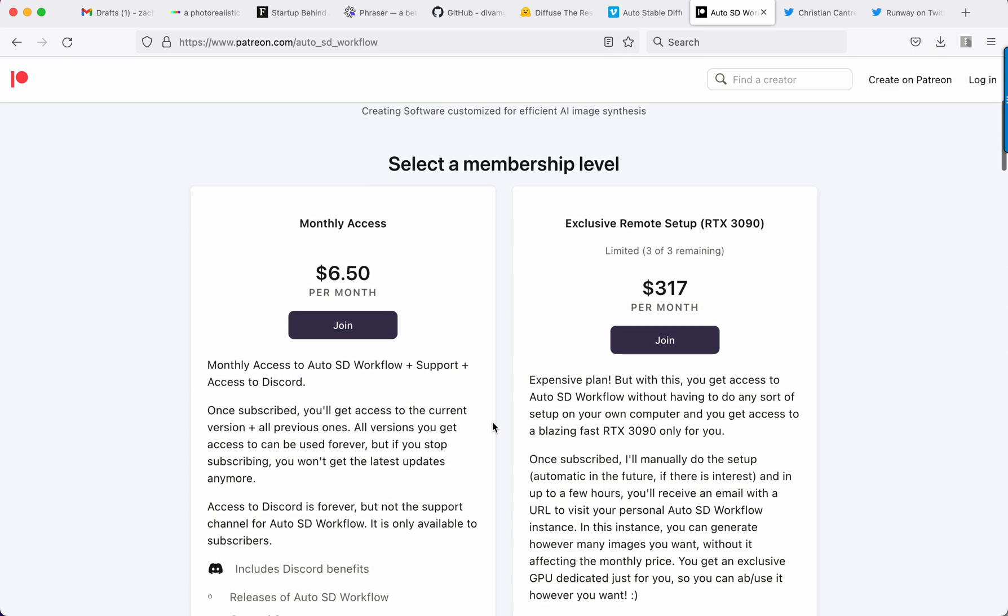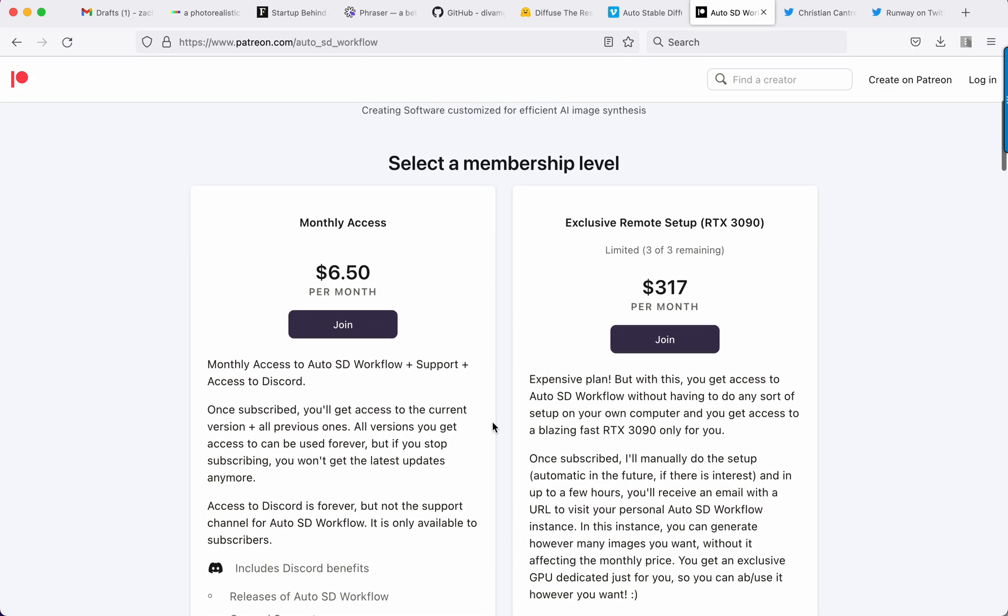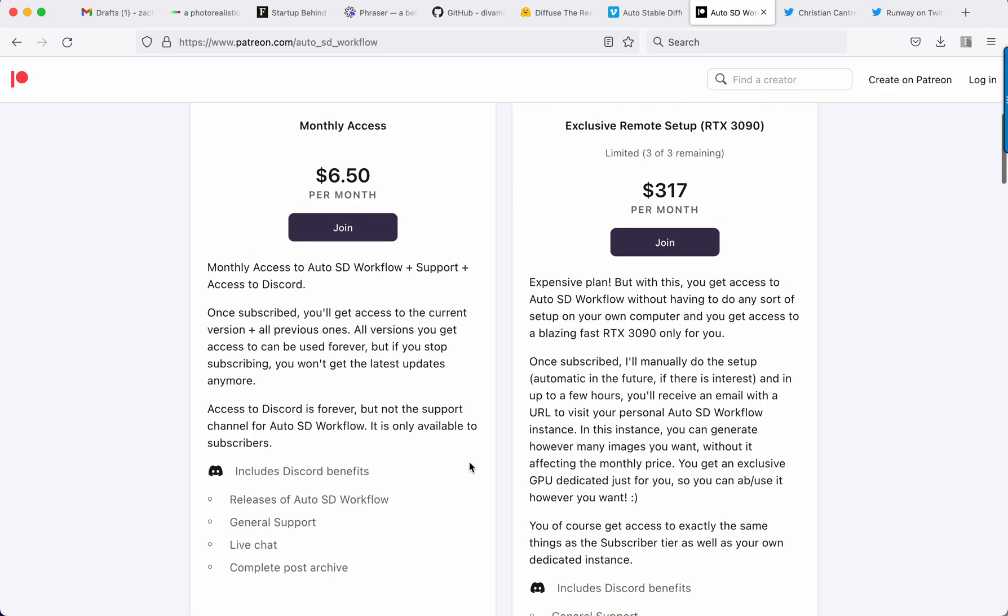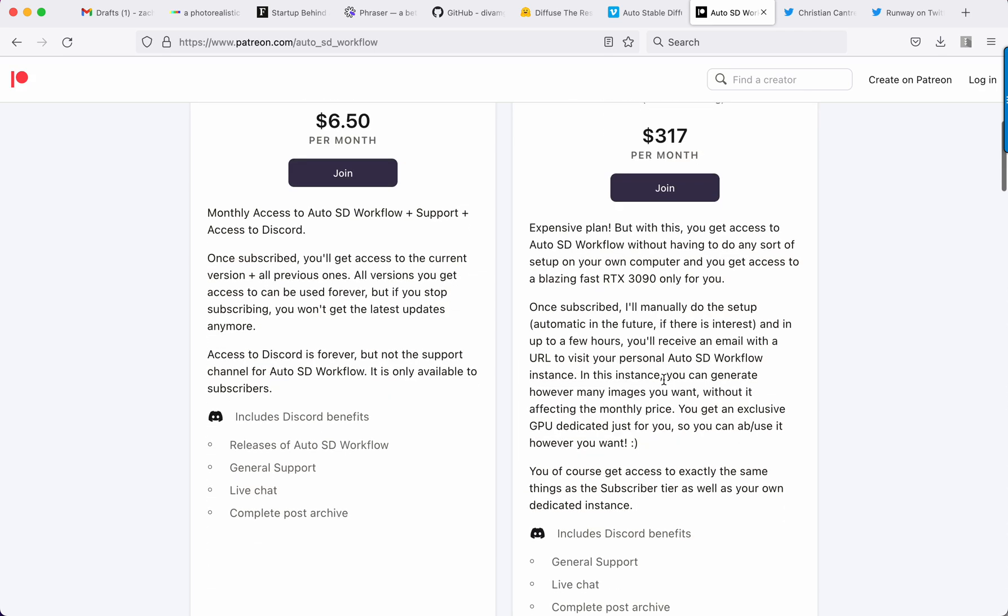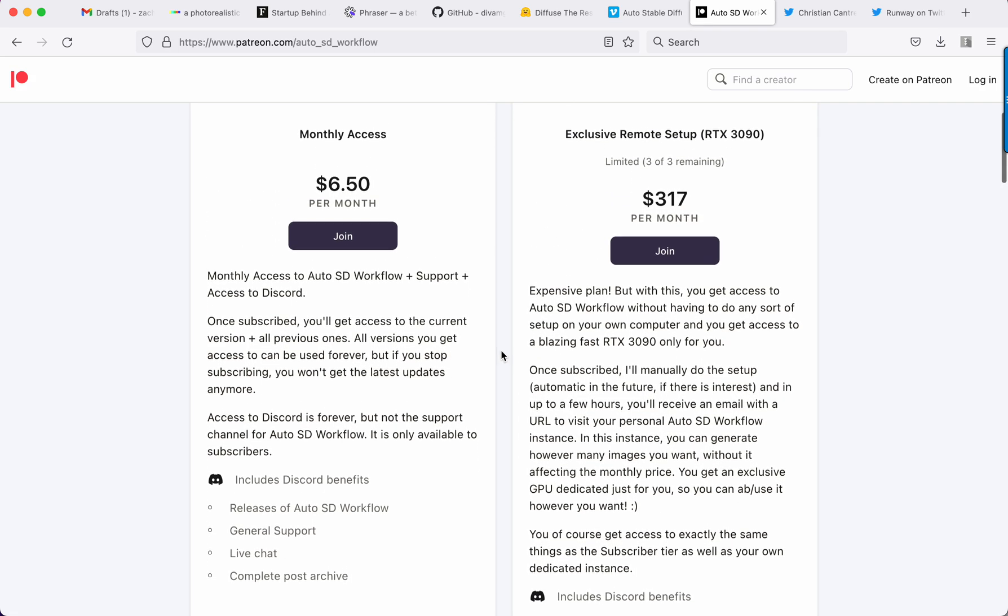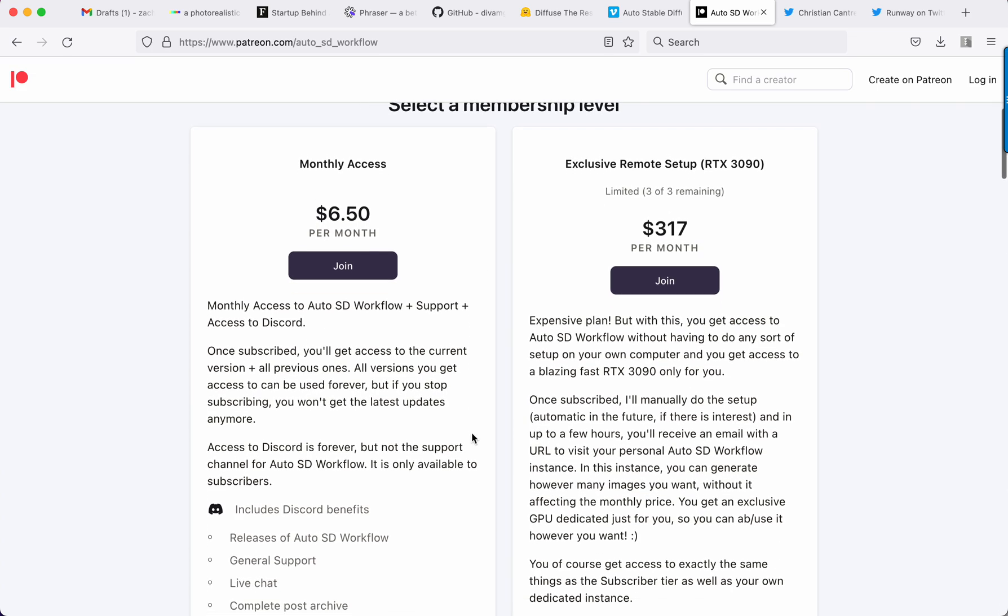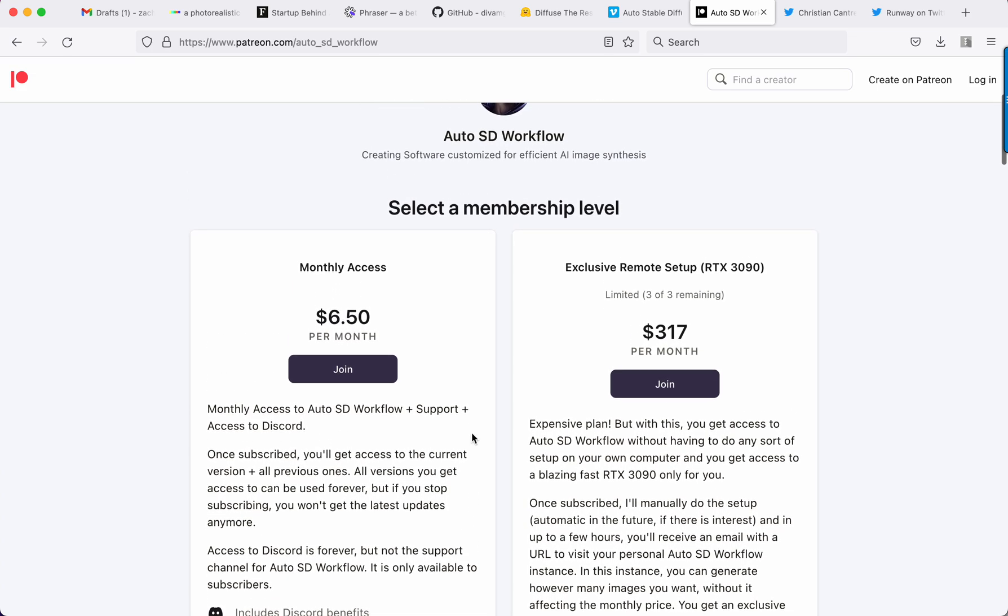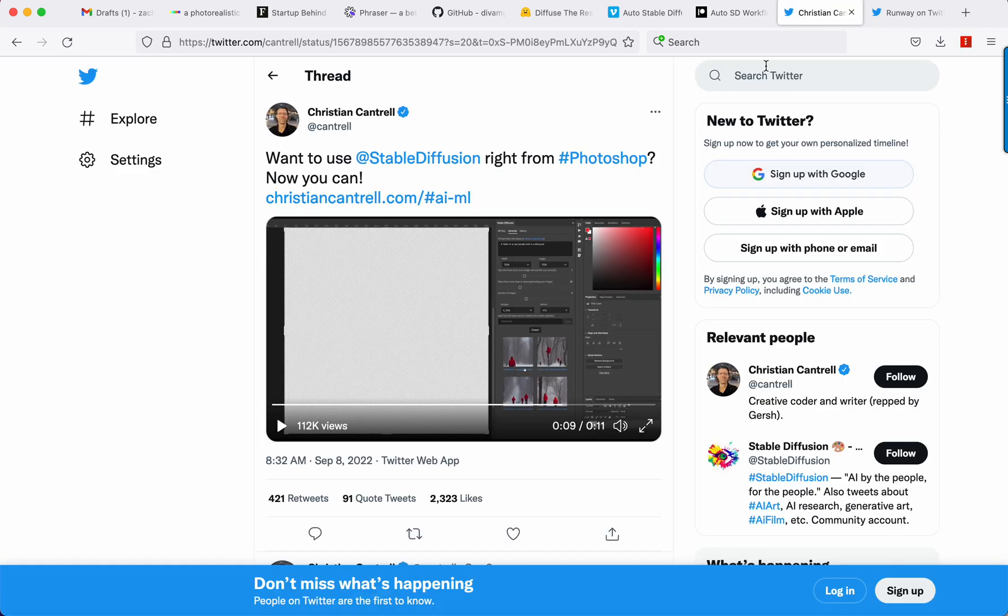He's selling it here on Patreon. It's like $6.50 a month to get access to the software, $317 a month he'll put it on an RTX 3090 for you and do all the technical install. But yeah, $6.50 a month you can test out the software. If you unsubscribe, you just get access to that, you don't get future updates. But pretty cool.